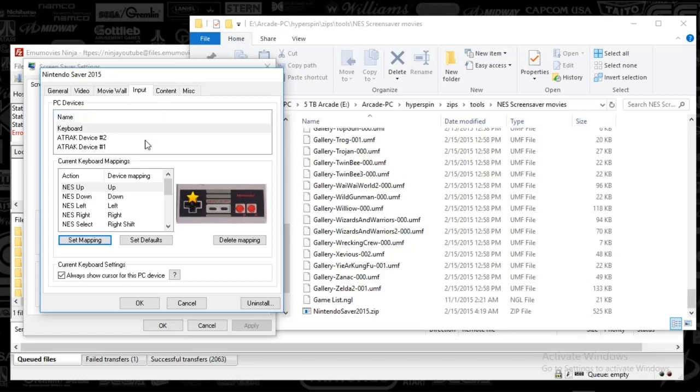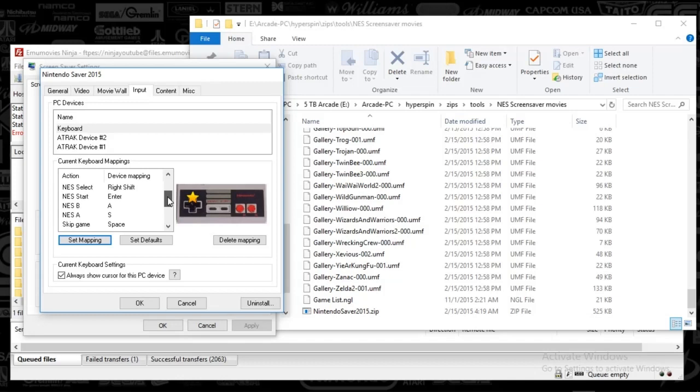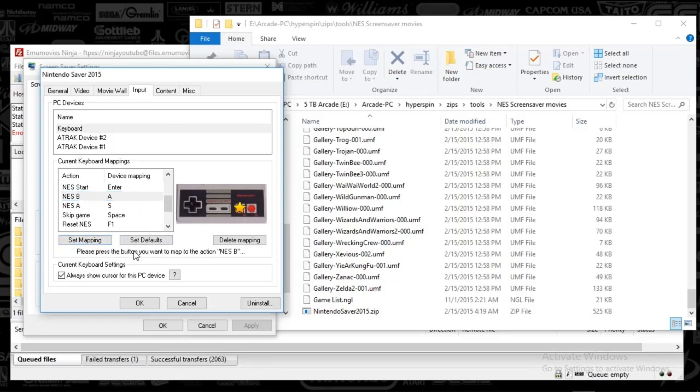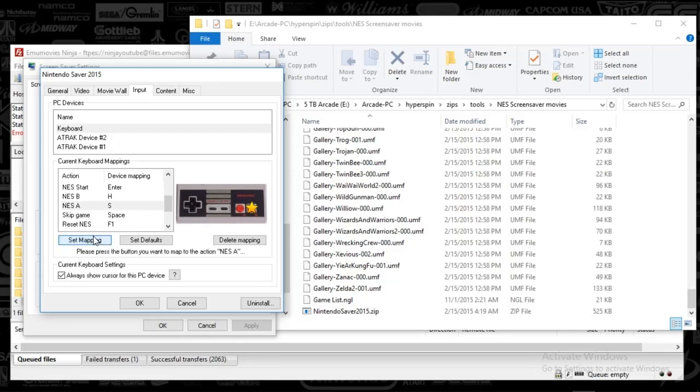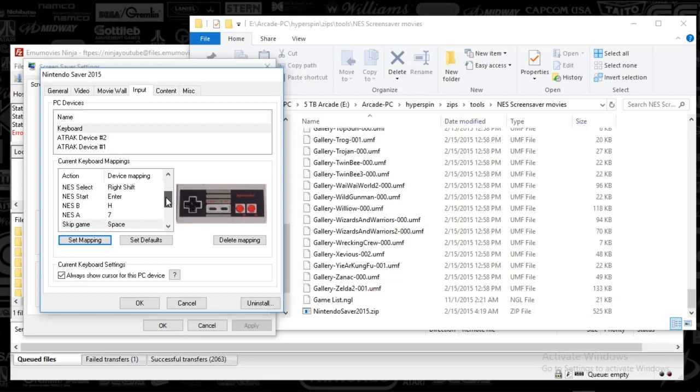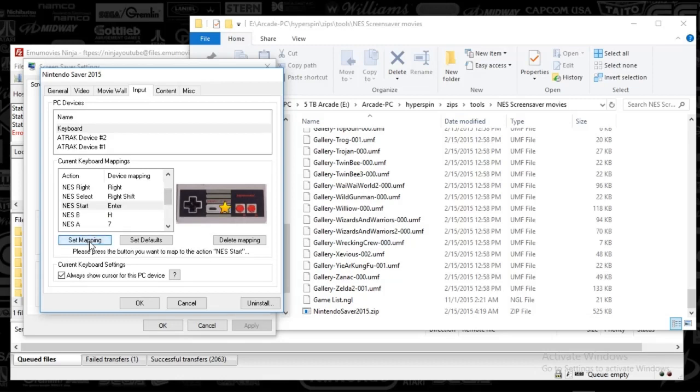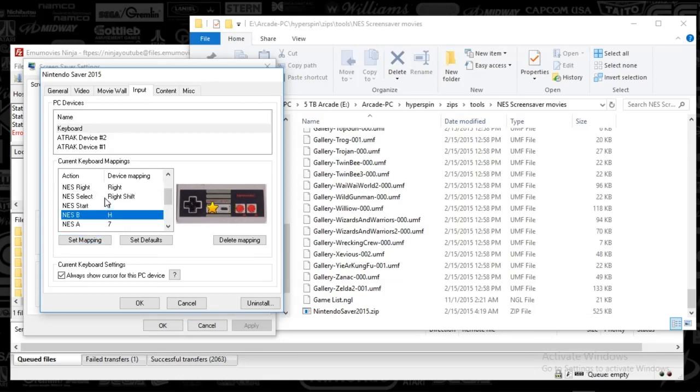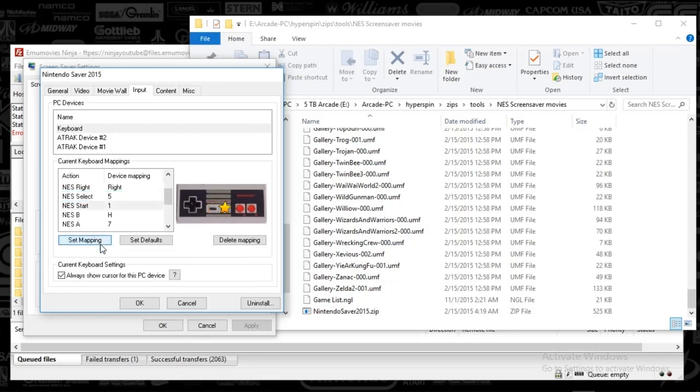And then we're setting up the controls. So you're selecting keyboard, and then you're just selecting each one of these. You can hit set mapping and then type in whatever you want here. And why not? Here, we're making the magic happen. All right, so we've got everything set up here.